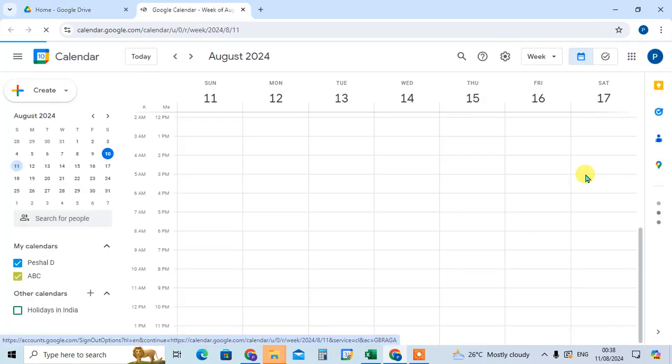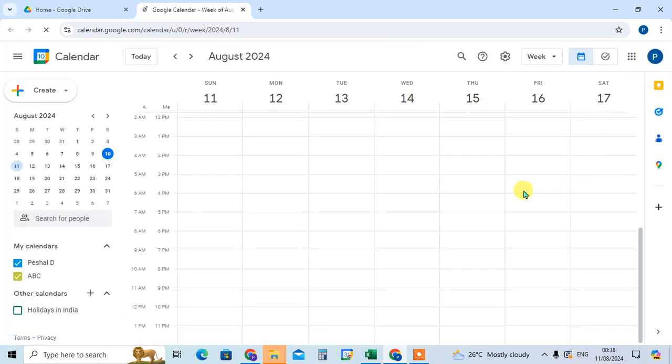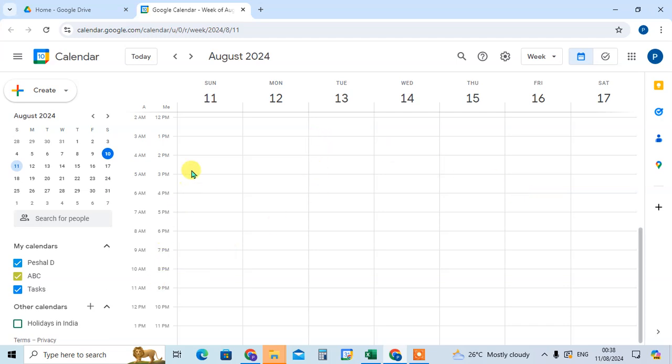And here you see the calendar. Now you can properly create the event. You can add the event tags, everything, and you can see the proper calendar.